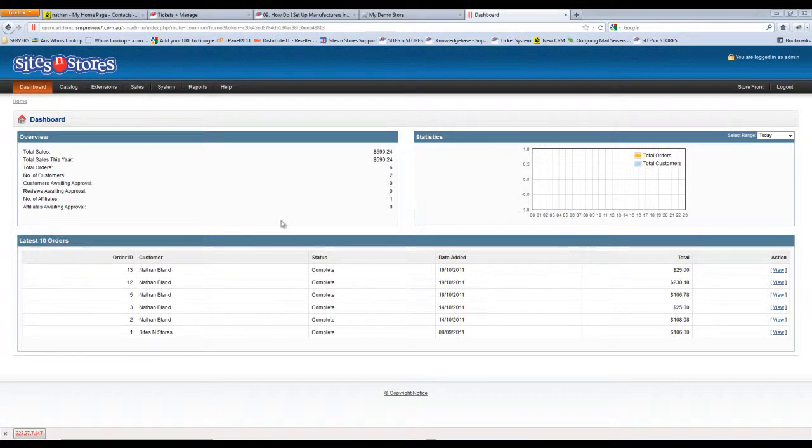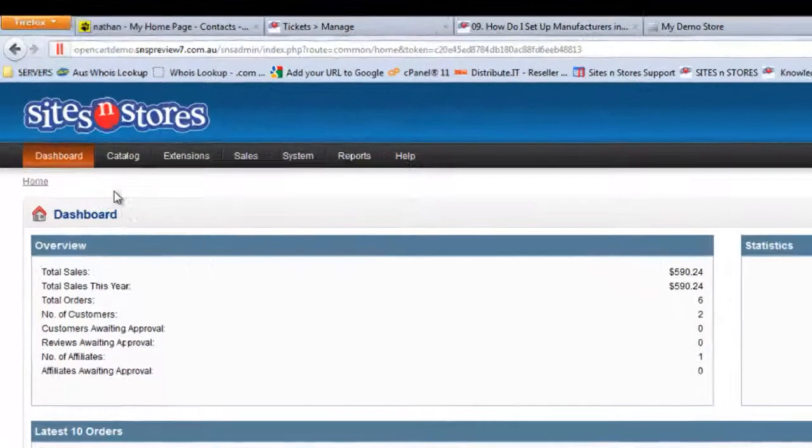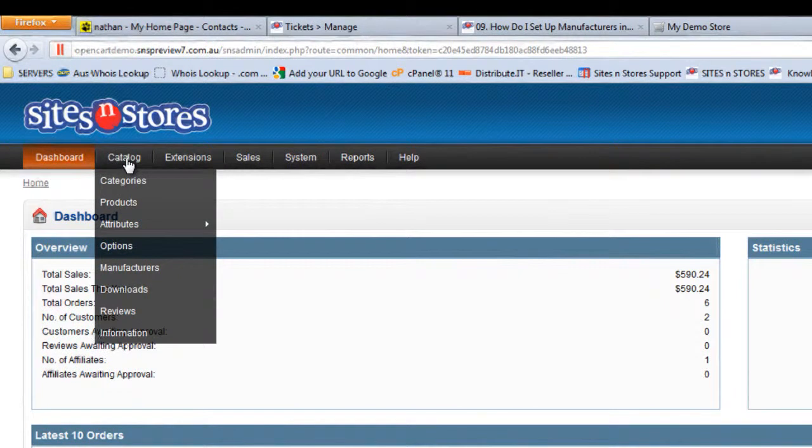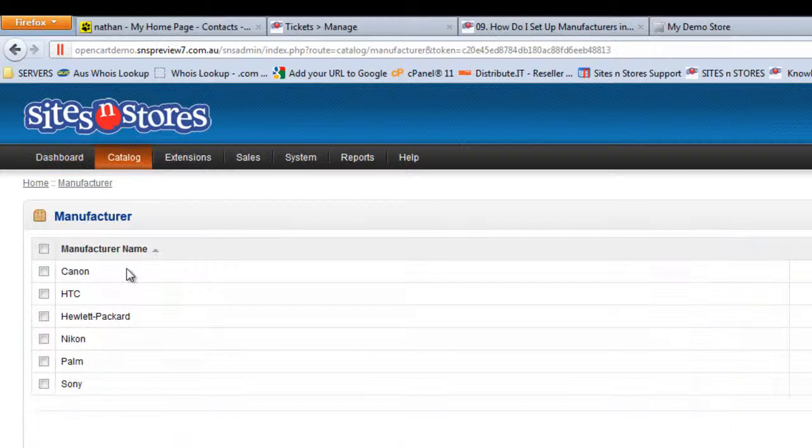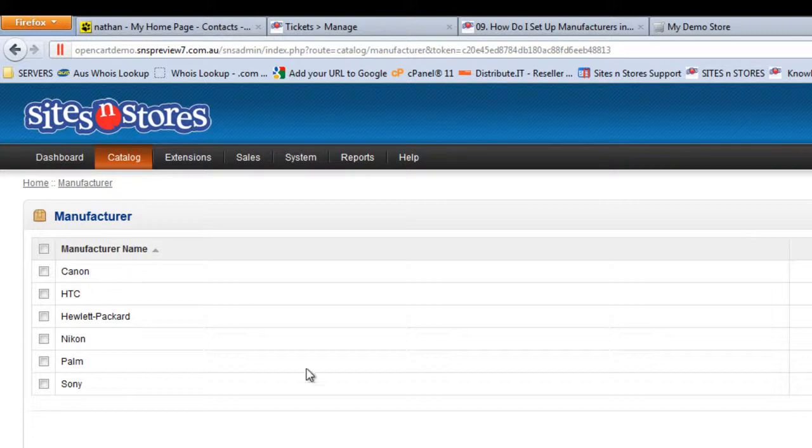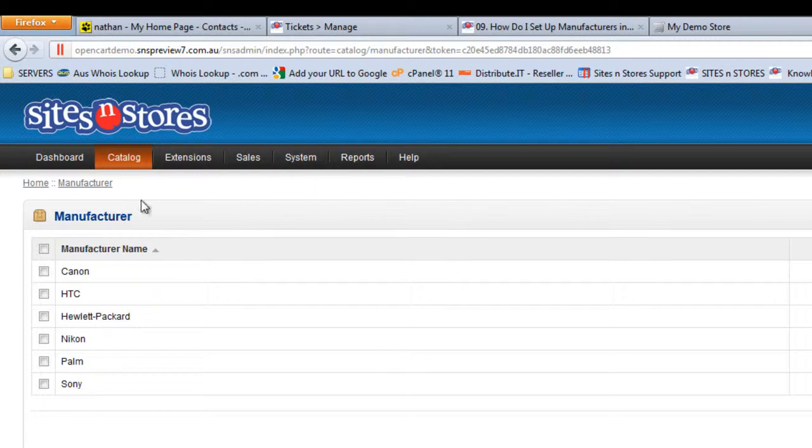In order to set up manufacturers you'll need to go into the catalogue and then you'll see the manufacturers option. When you click on manufacturers it does take you to a list of all of the manufacturers you currently have set up in the system.